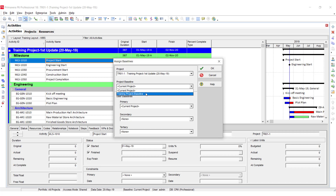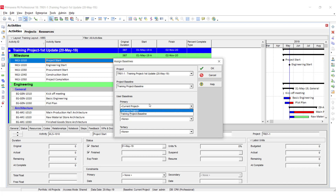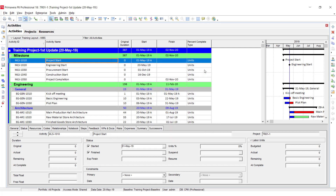I am going to select the Training Project Baseline as the project baseline, and the primary baseline is Training Project Baseline. If you have more than one baseline you can select secondary and tertiary, but right now we have made one baseline. Click OK — now the baseline has been attached.